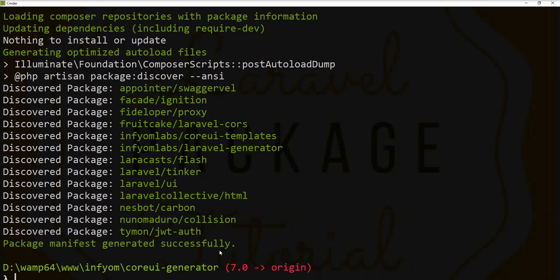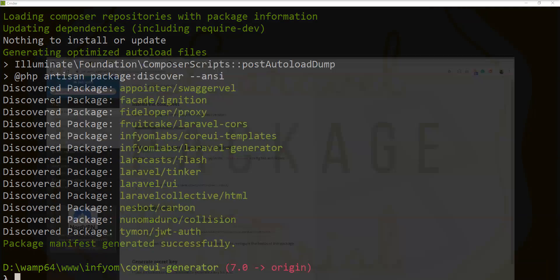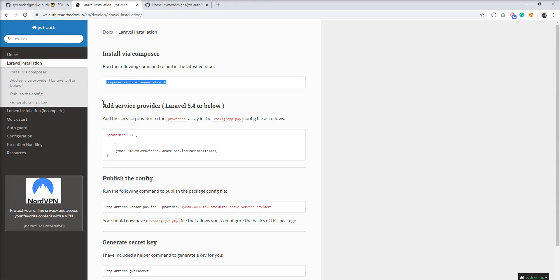So the package is installed. Let's take the next step — adding a service provider. We don't need to add a service provider because we are using Laravel 7, which has auto discovery, so no need to add it to the provider array.